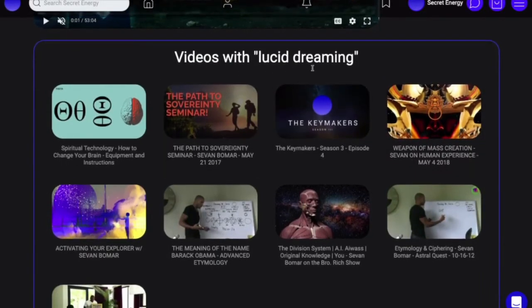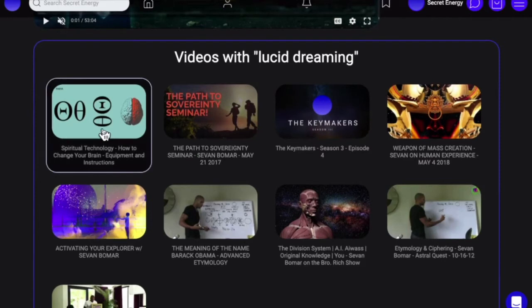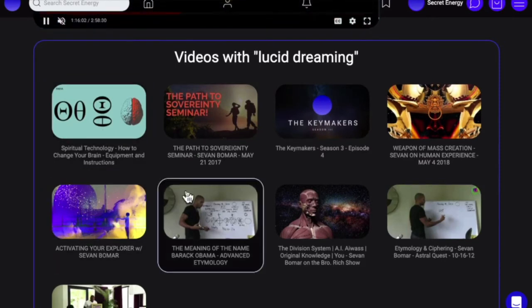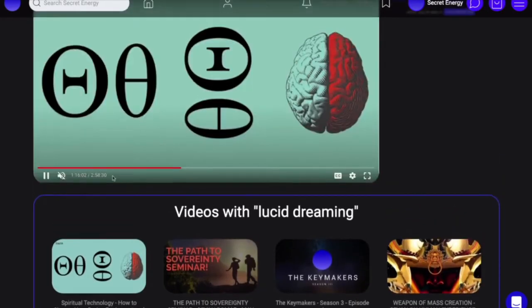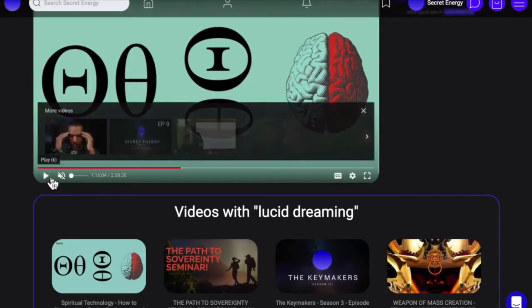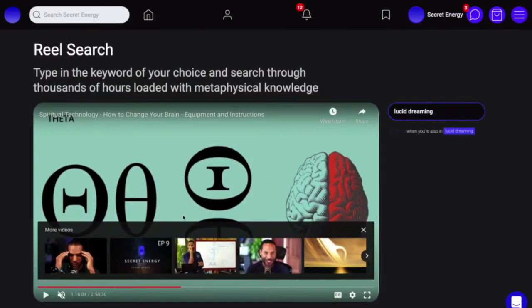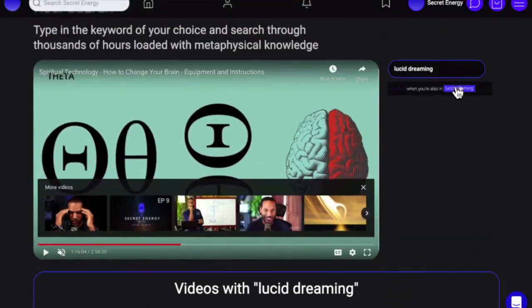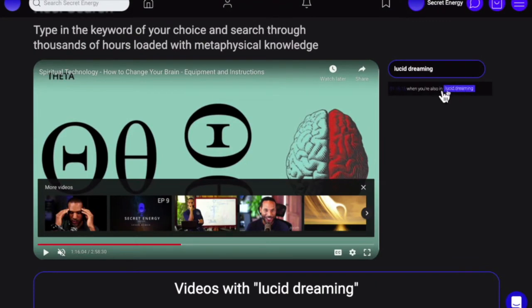When you scroll down, it will populate videos where lucid dreaming is mentioned. I'll click on this — it looks like a recent spiritual technology build I did, where I talked about other technologies that assist you in the process of lucid dreaming. As you can see, it shows on the right the exact space in the video where I begin to speak on that topic.